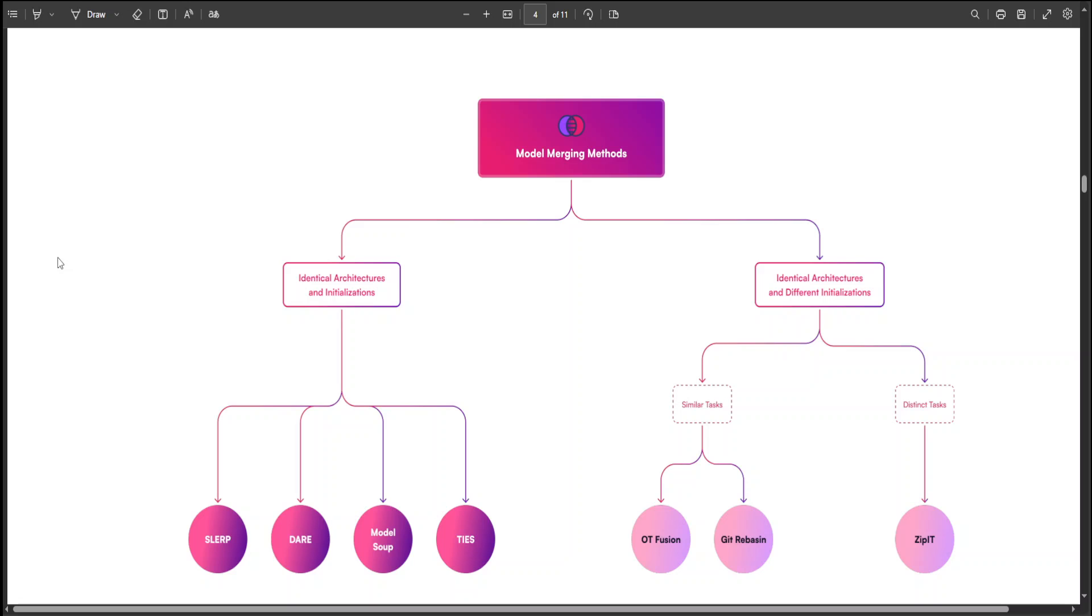Then we have TIES. TIES stands for Task Independent Embedding Swapping. This merges models by swapping embeddings or layers that are independent of specific tasks to leverage generic features.